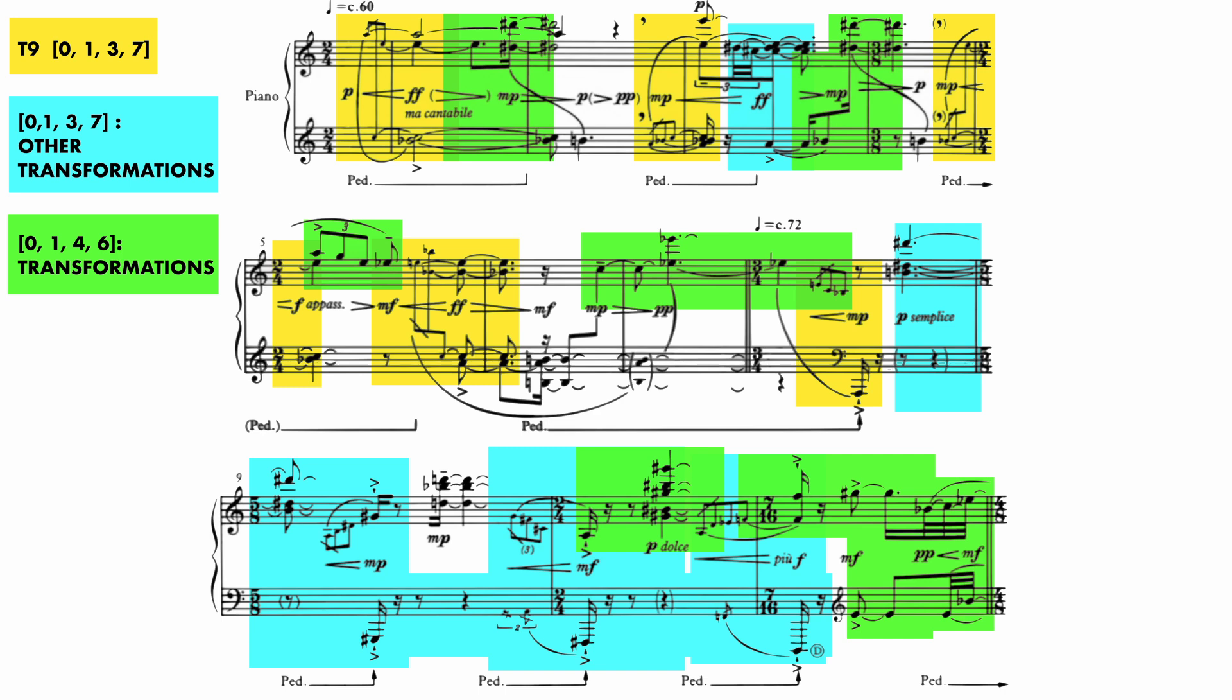So already we can see that behind the intricate rhythms and detailed figuration, Knussen is using these sets as structural units to build a harmonic logic that underpins this piece.